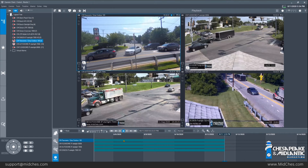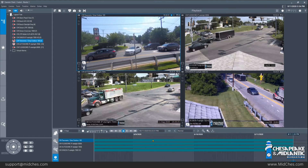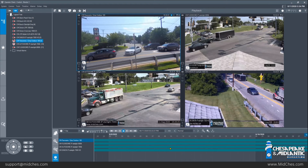Within this timeline window, depending on how the cameras are set up for alarm recording or event recording, there will be different colors that indicate an event that took place at a certain time during the day. All alarm configuration and event configuration is done through configuration client.